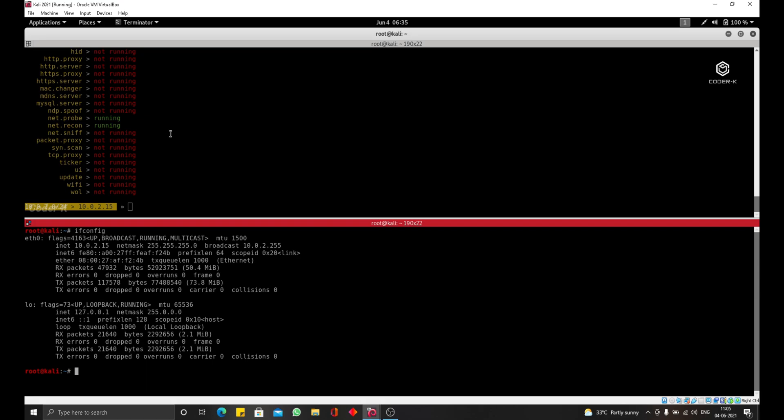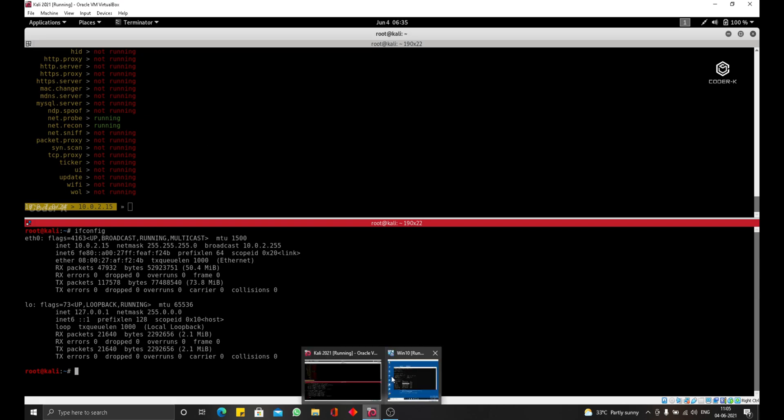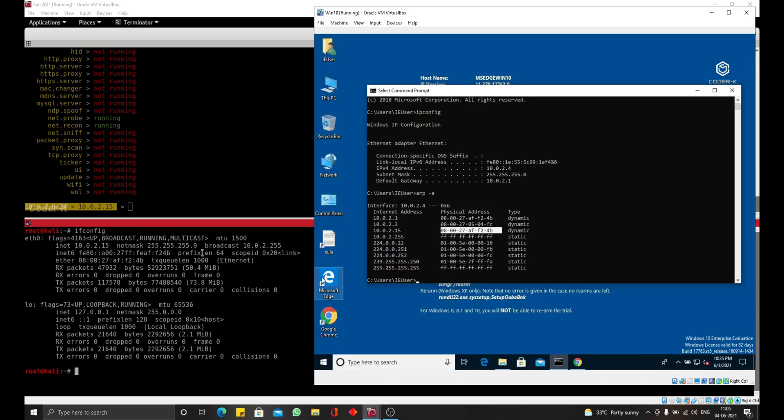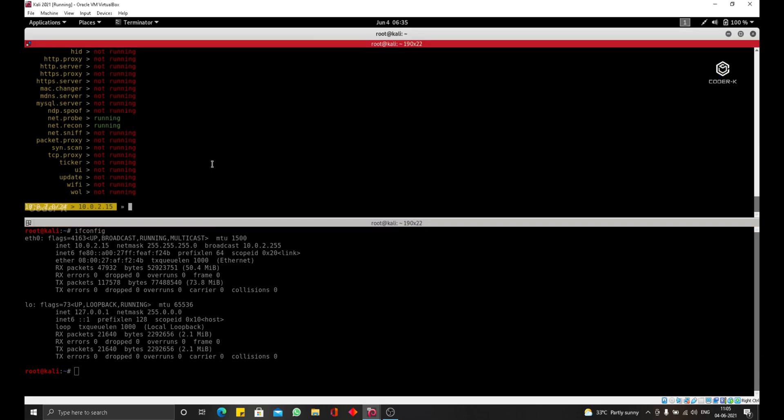Therefore, anytime it needs to send a response to the Windows machine, it will actually send it to Beticap right here. And like I said before, this means every username, password, URL, anything the target computer sends or receives will have to go through the Kali Linux machine where we're going to be able to read it, modify it or drop it. And I'm going to walk you through that in the next lectures.